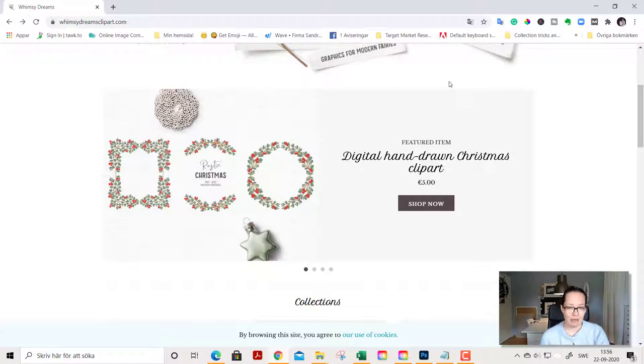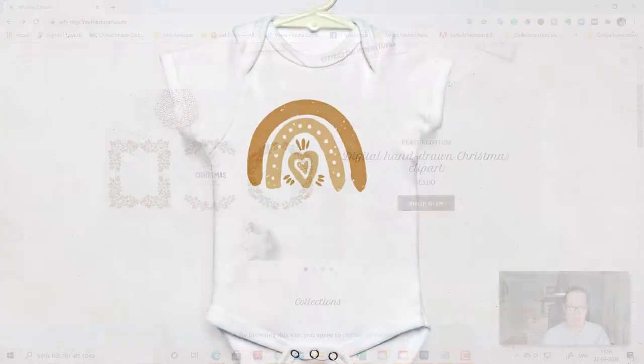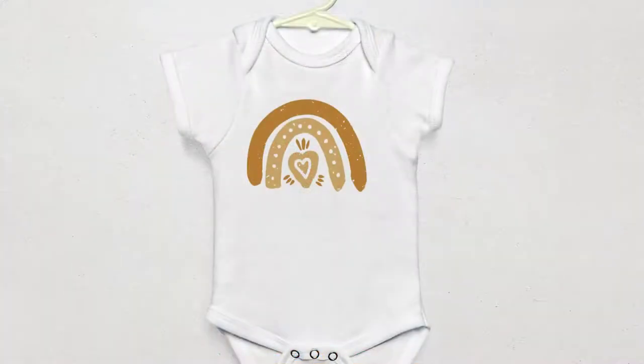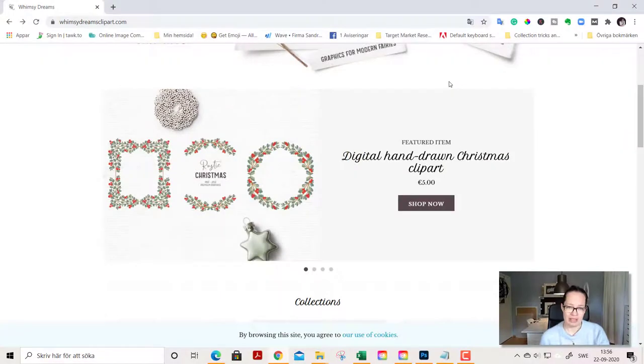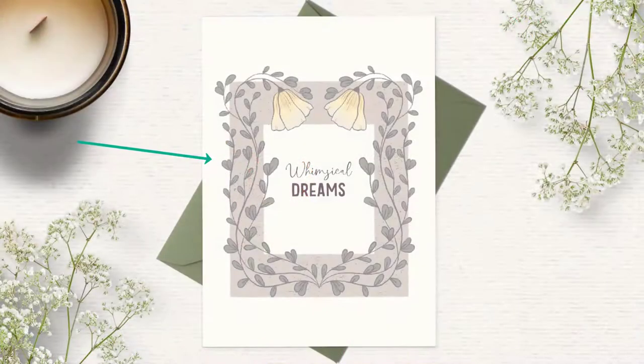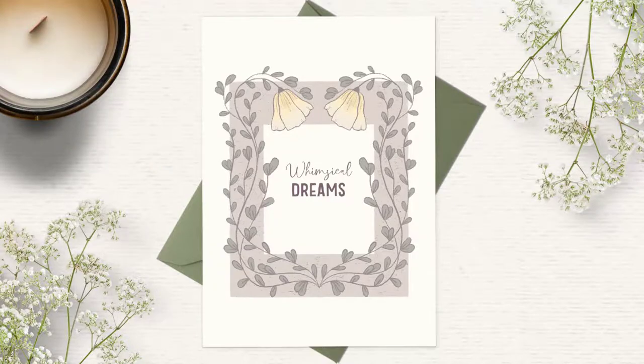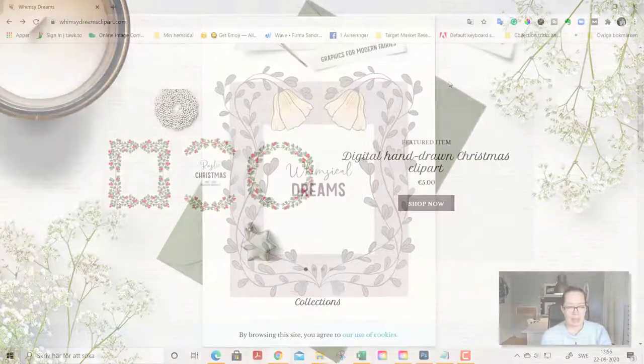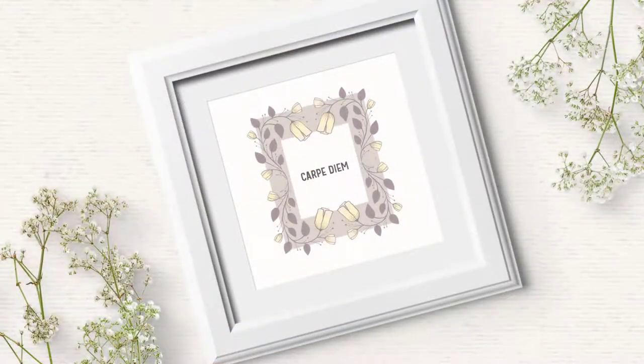creating different kinds of digital products as stickers for journals and you can also use them for sublimation designs which is when you print your design on some kind of object as a t-shirt or something like that. You can also use clipart in graphic design and you can create quote art and stuff like that.